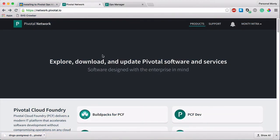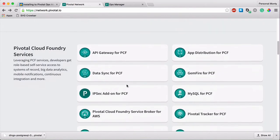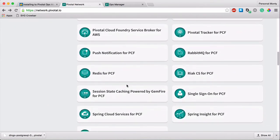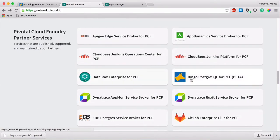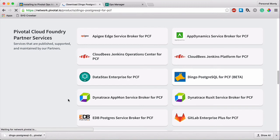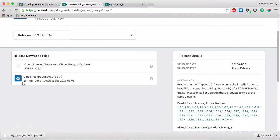Okay, so let's look at installing Dingo Postgres. You can find our tile on the Pivotal Network Marketplace. You can scroll down to it or search for it.